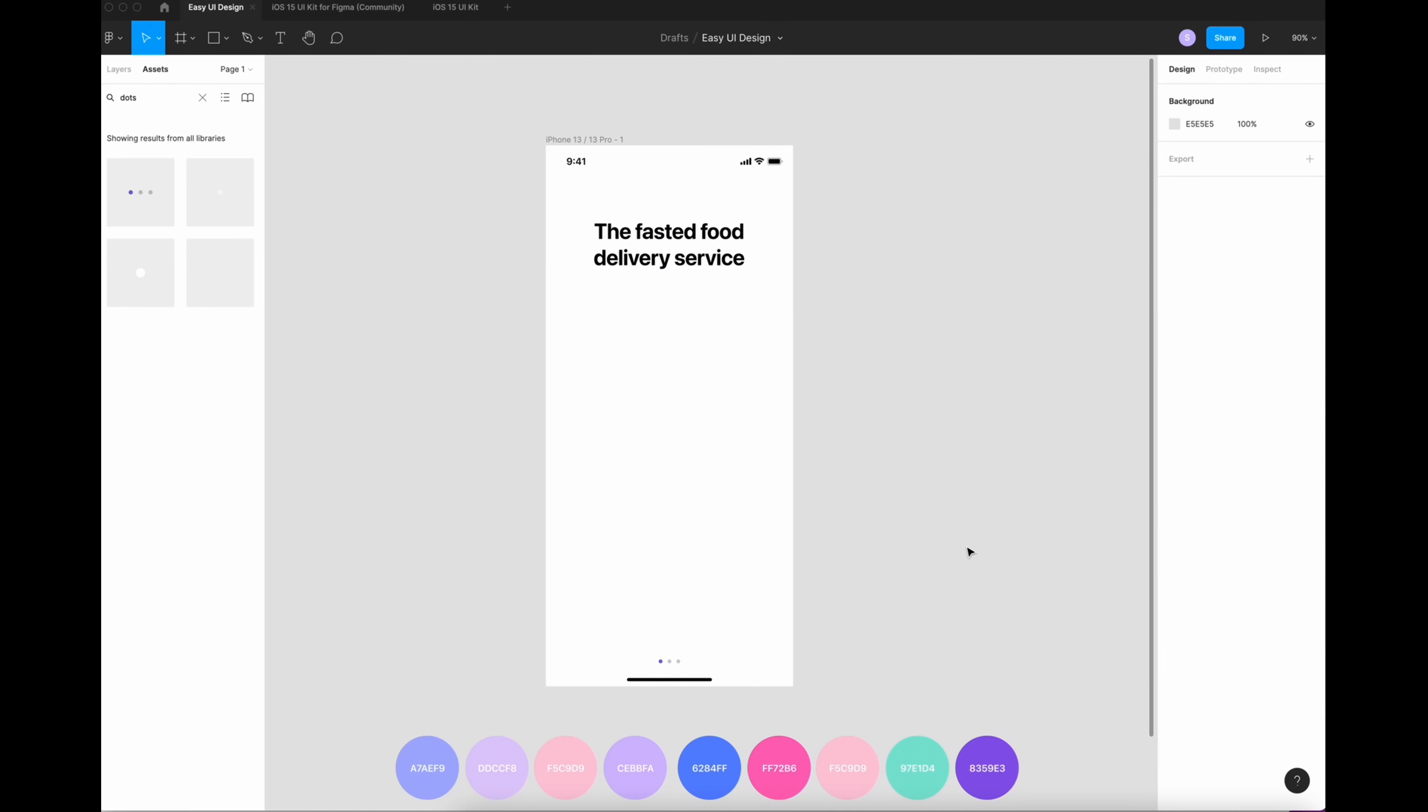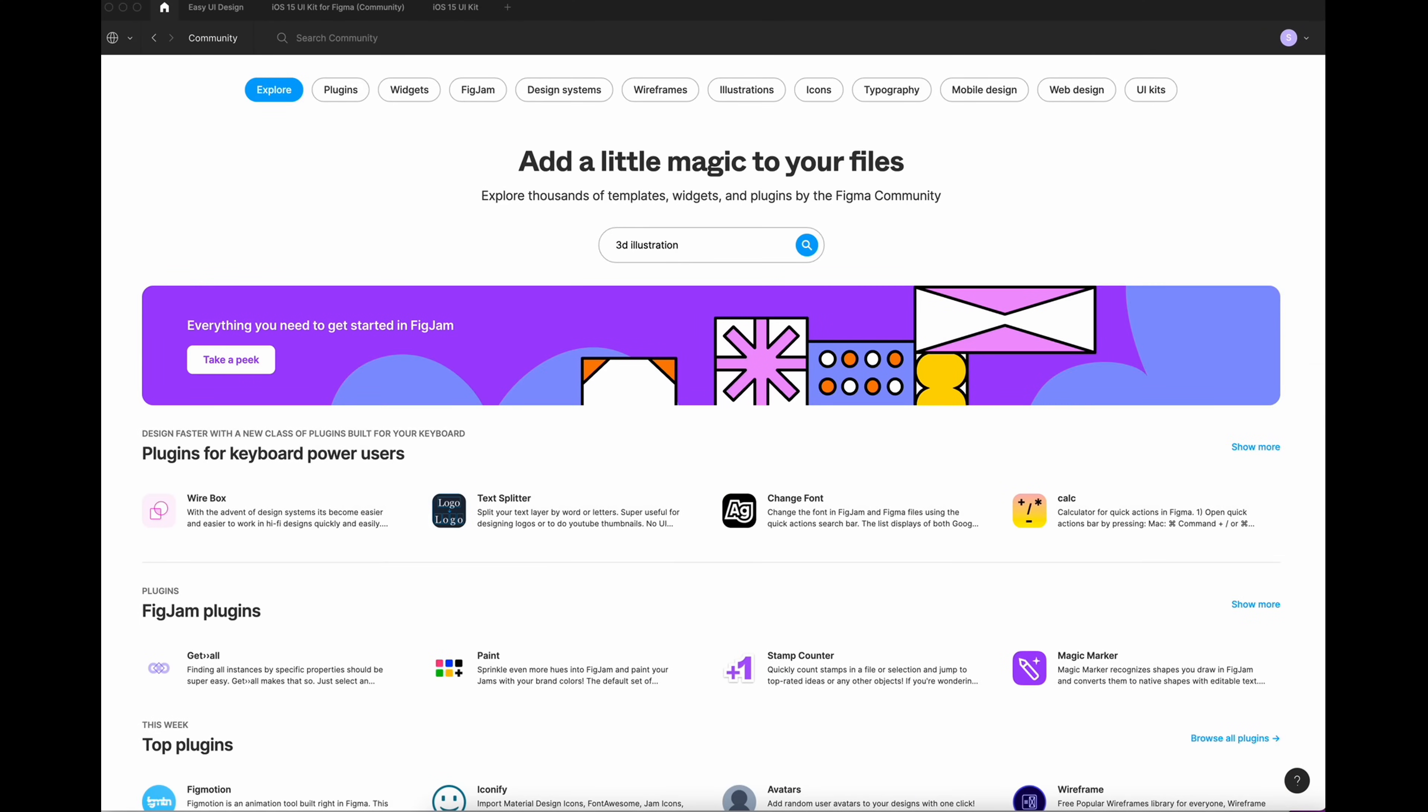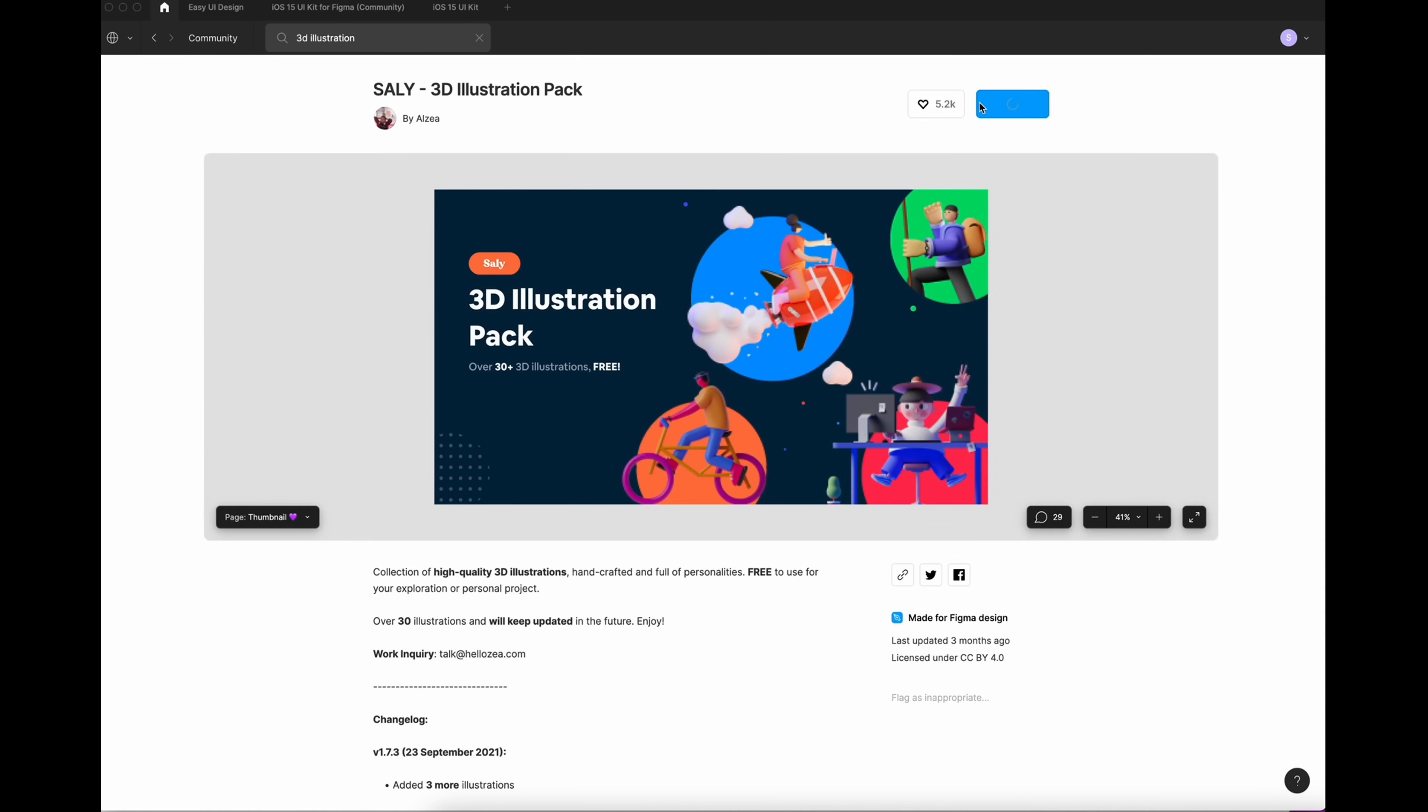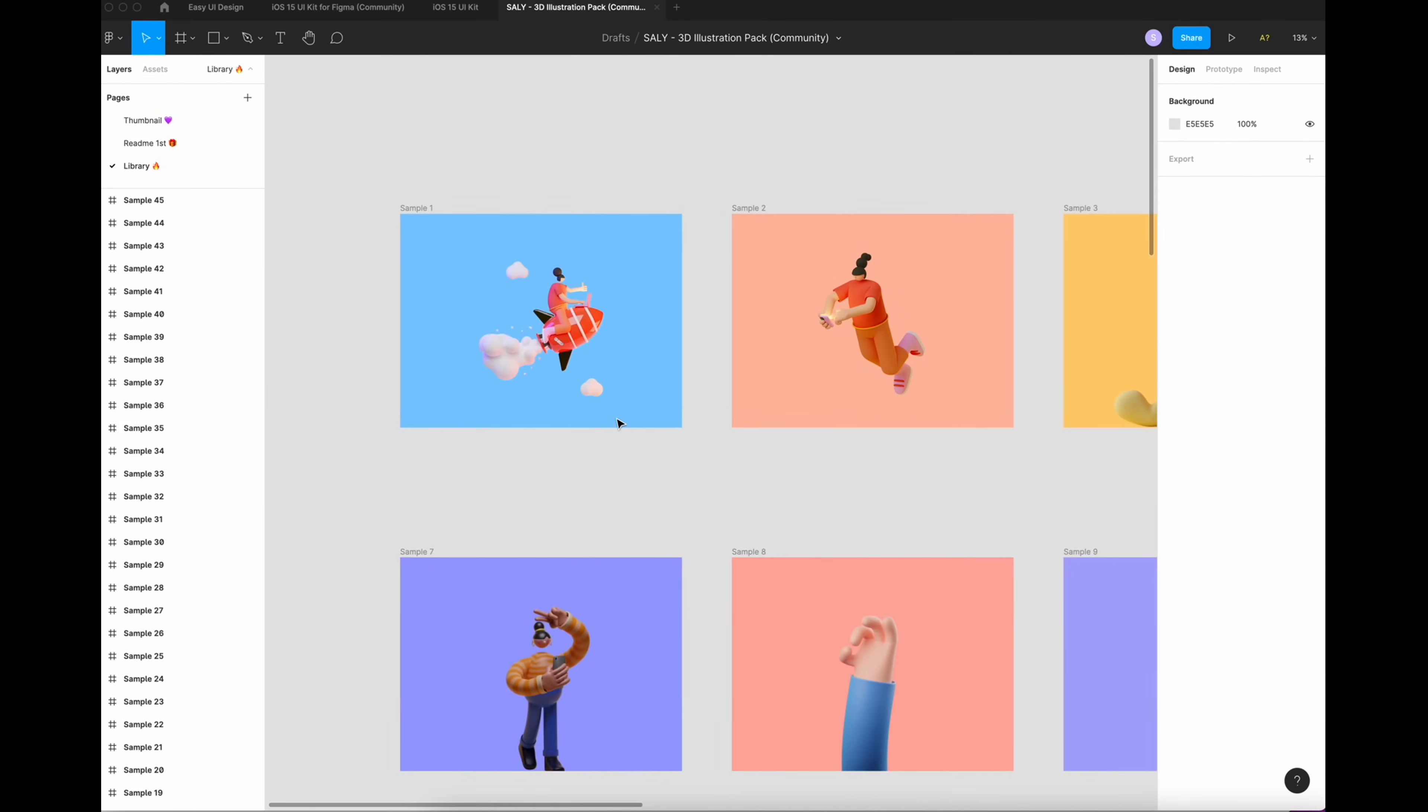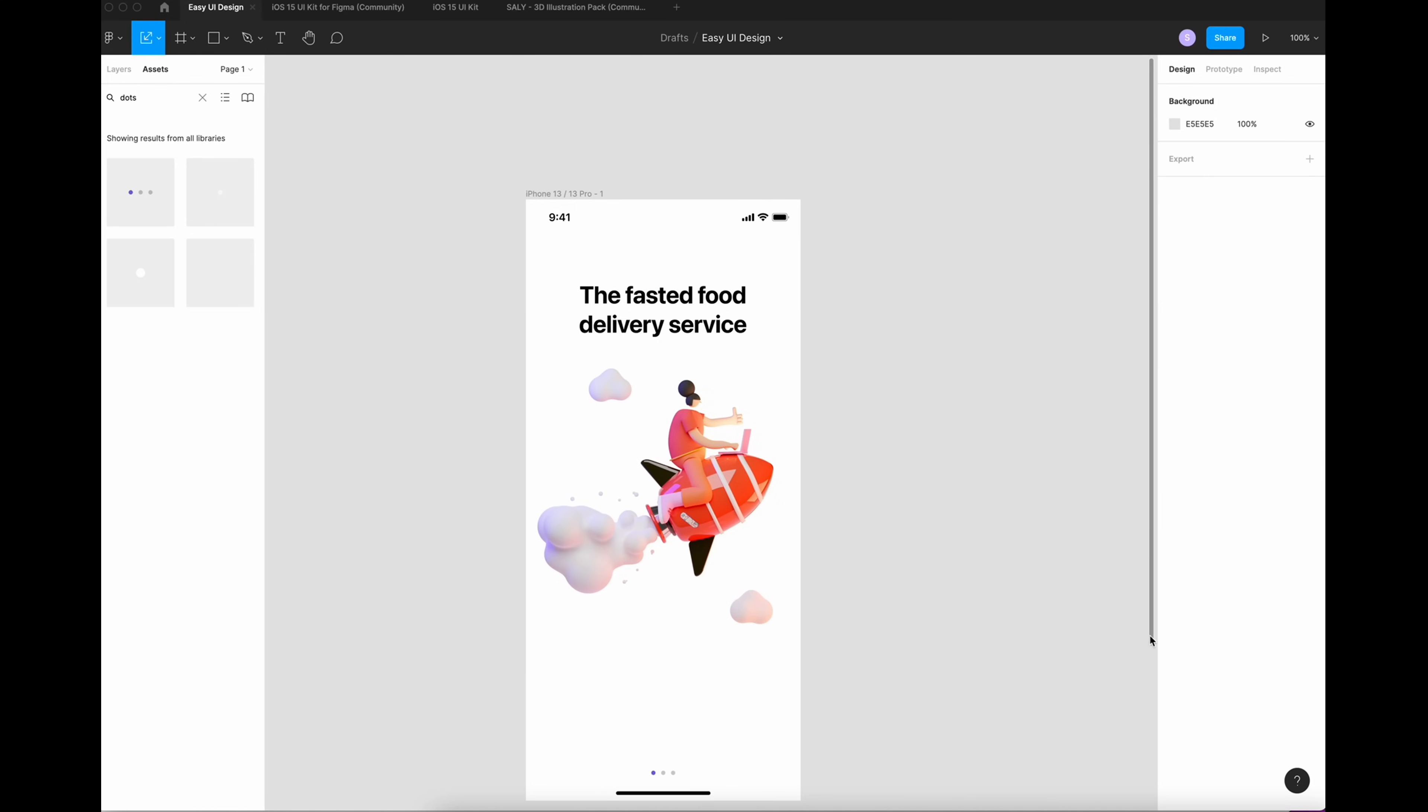Now that you got your title, you need an illustration. So go to Community. You can find a lot in Figma Community. I'm going to use this one from Sally. I'm going to take the first one. I use this one because I need an illustration that shows that my service is fast, and I think this one fits very well.